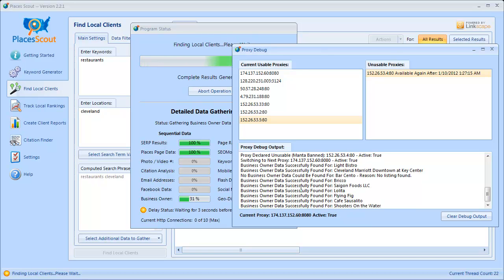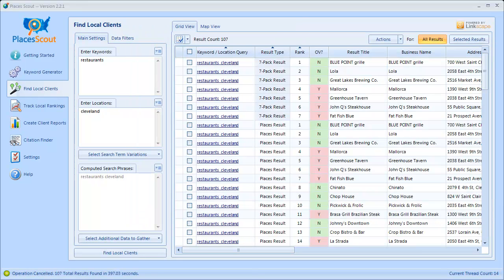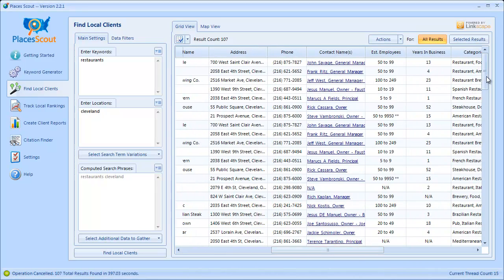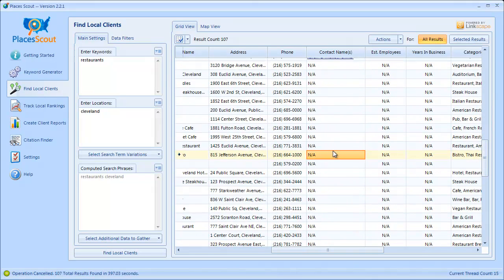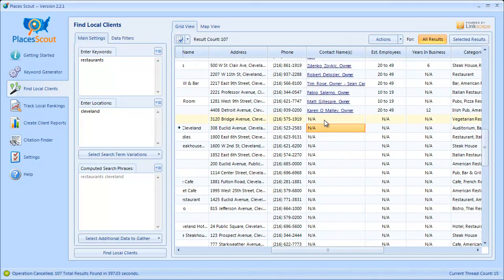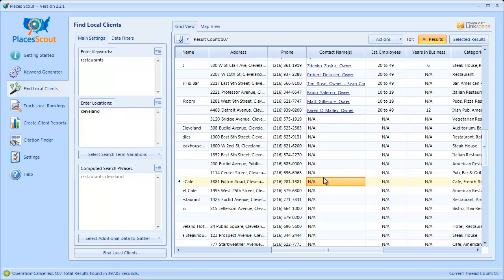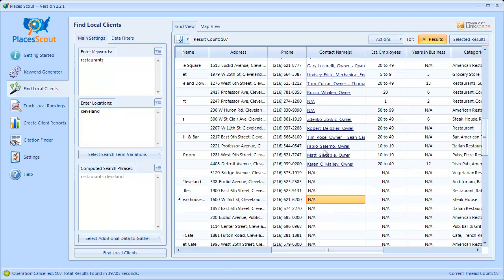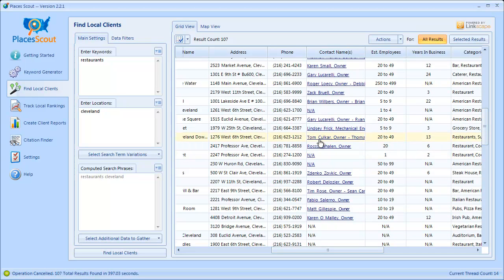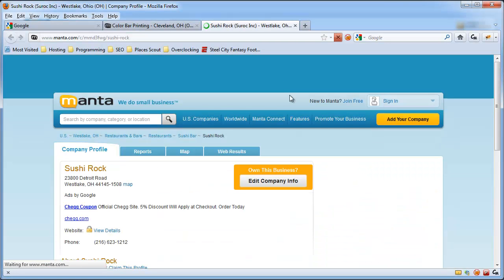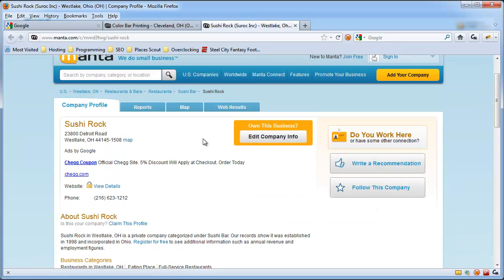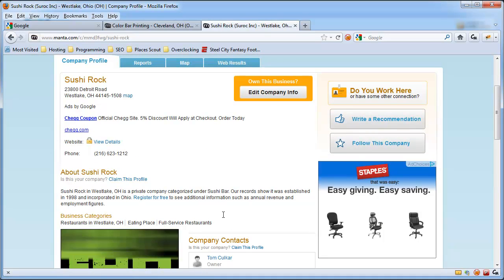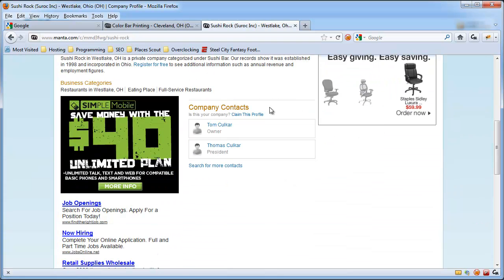I actually canceled the data gathering after about 50 results to show you how canceling works. You'll see it got about 50 results and the rest of the contact names are N/A because I canceled it. If you click Find Local Clients again, it is going to pick up where it left off — it will start with the next result and continue from there. You can also click on each of these results and it will bring up that result in your browser, so if you want to verify the data the software got was accurate, you can simply click on it and view the Manta profile and see the contact names.